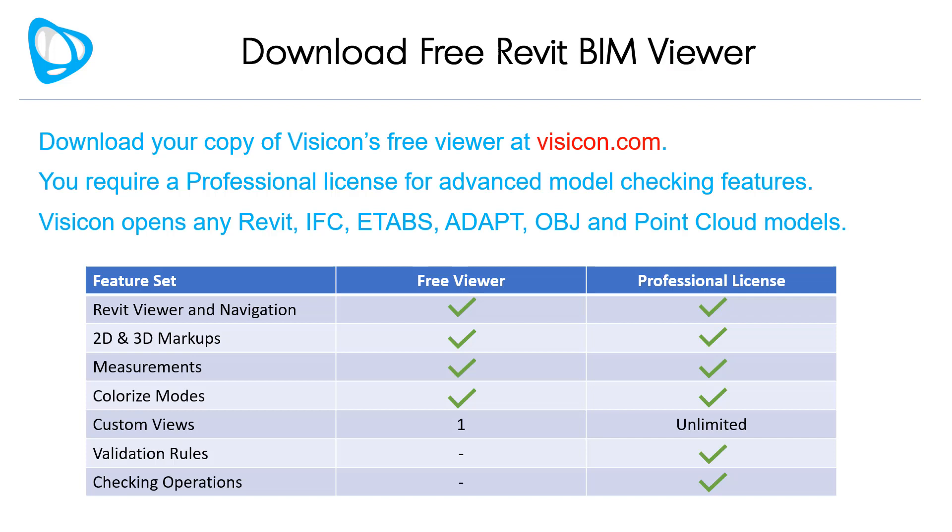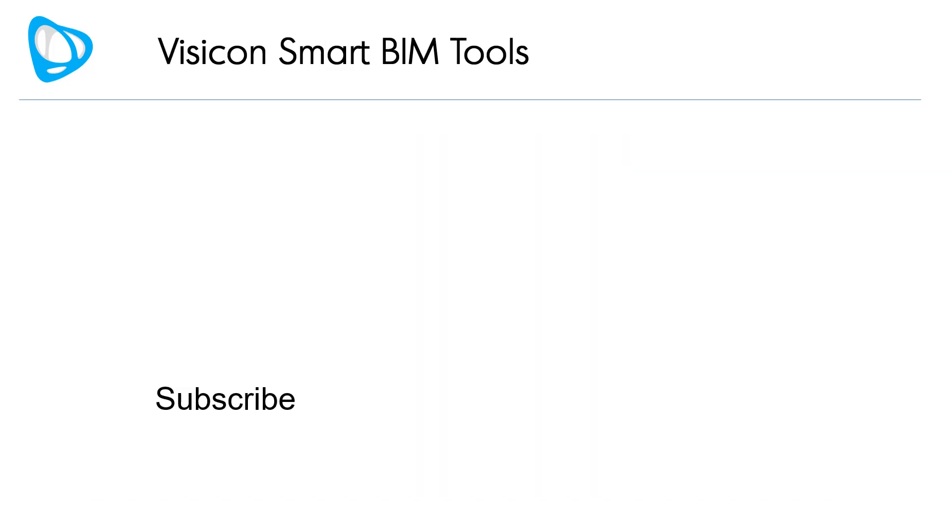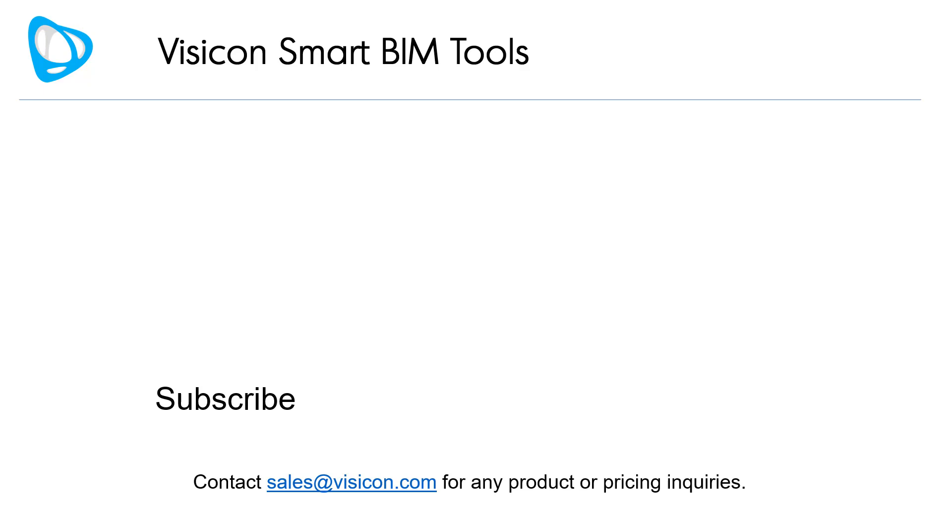Download your copy of Visicon's free viewer at visicon.com. You require professional license for the advanced model checking features that were not highlighted in this video. Visicon opens any Revit, IFC, ETABS, ADAPT, OBJ, and Point Cloud model type. Contact sales at visicon.com for any product or pricing inquiries. Thank you.